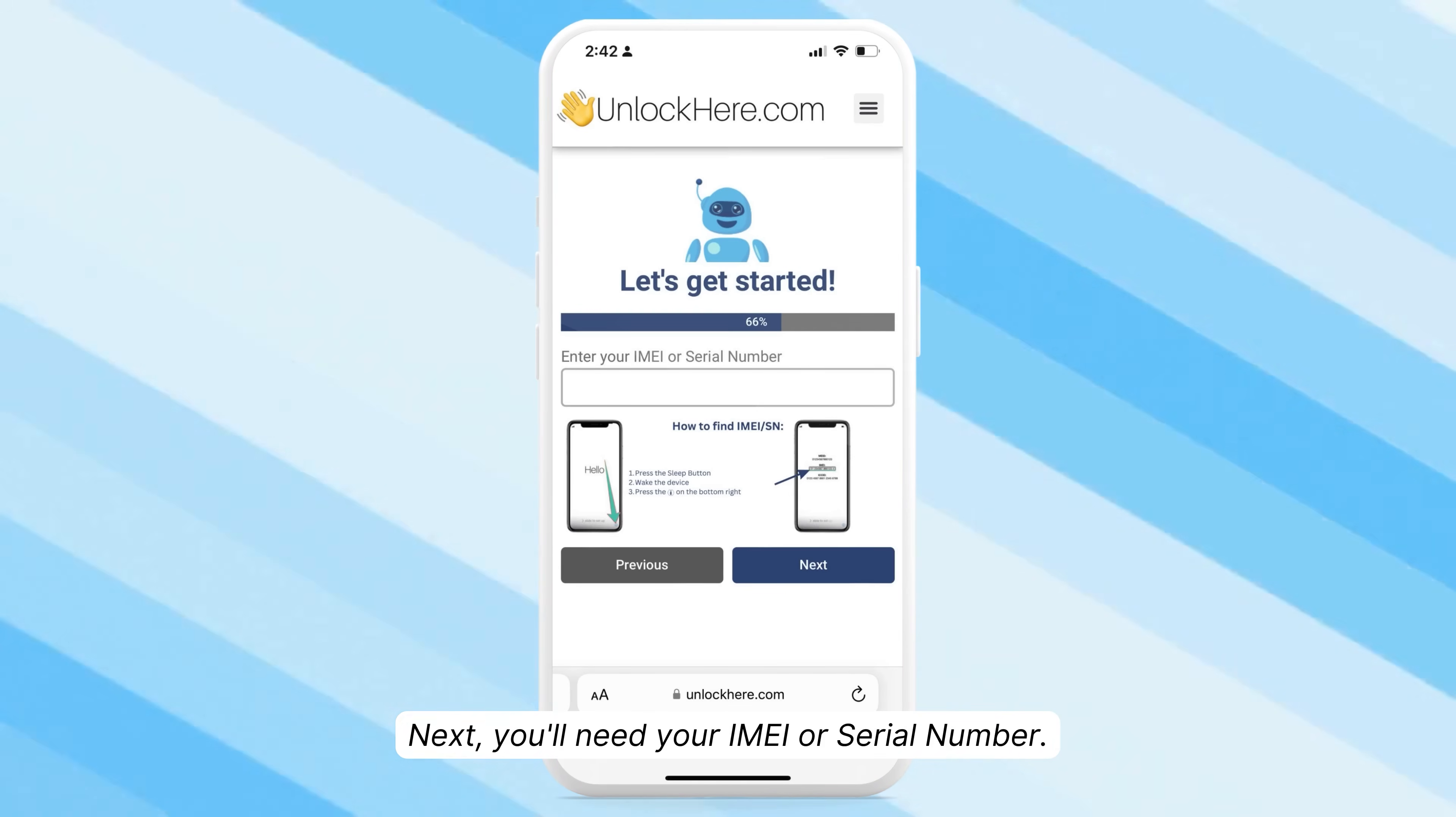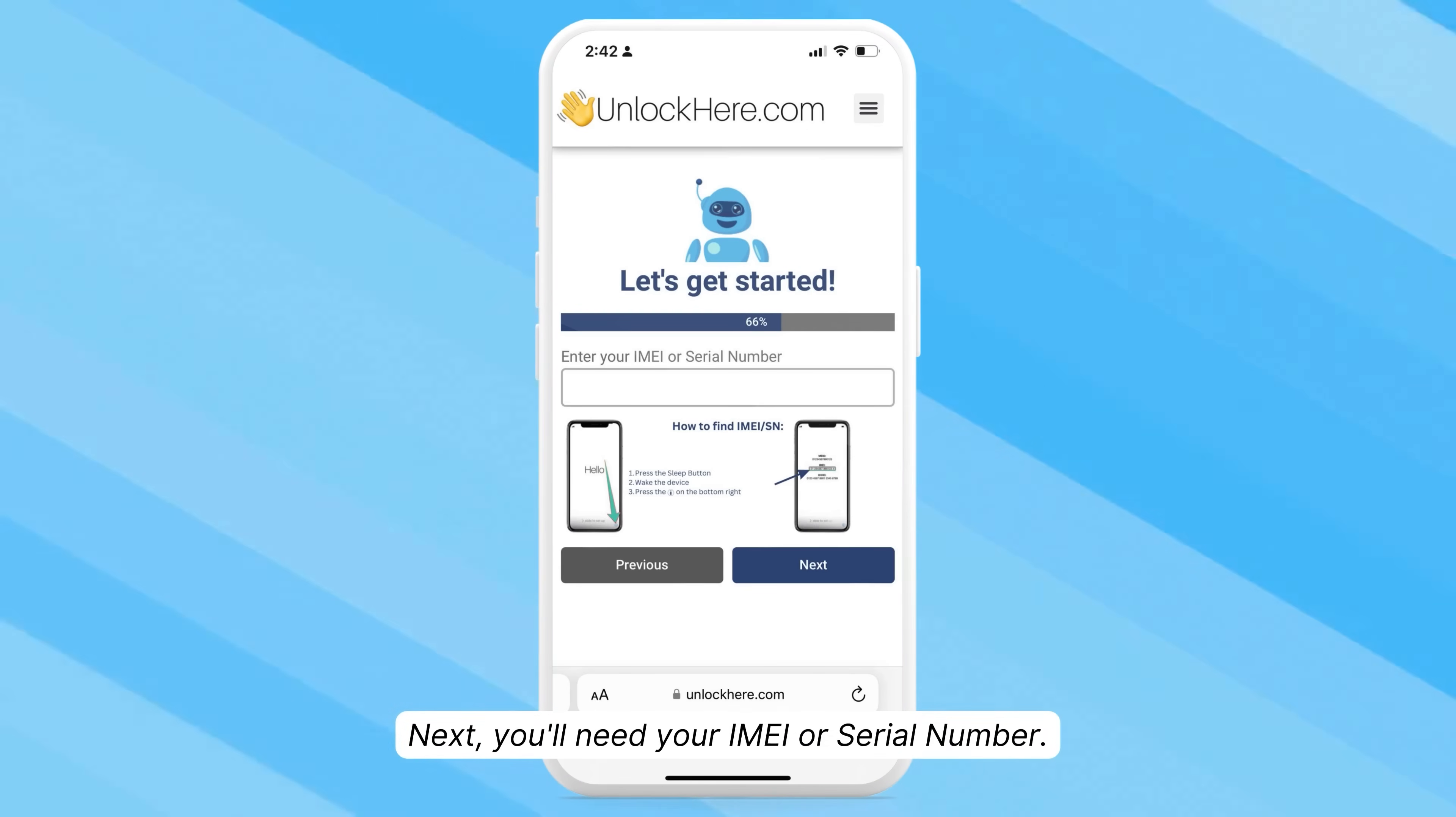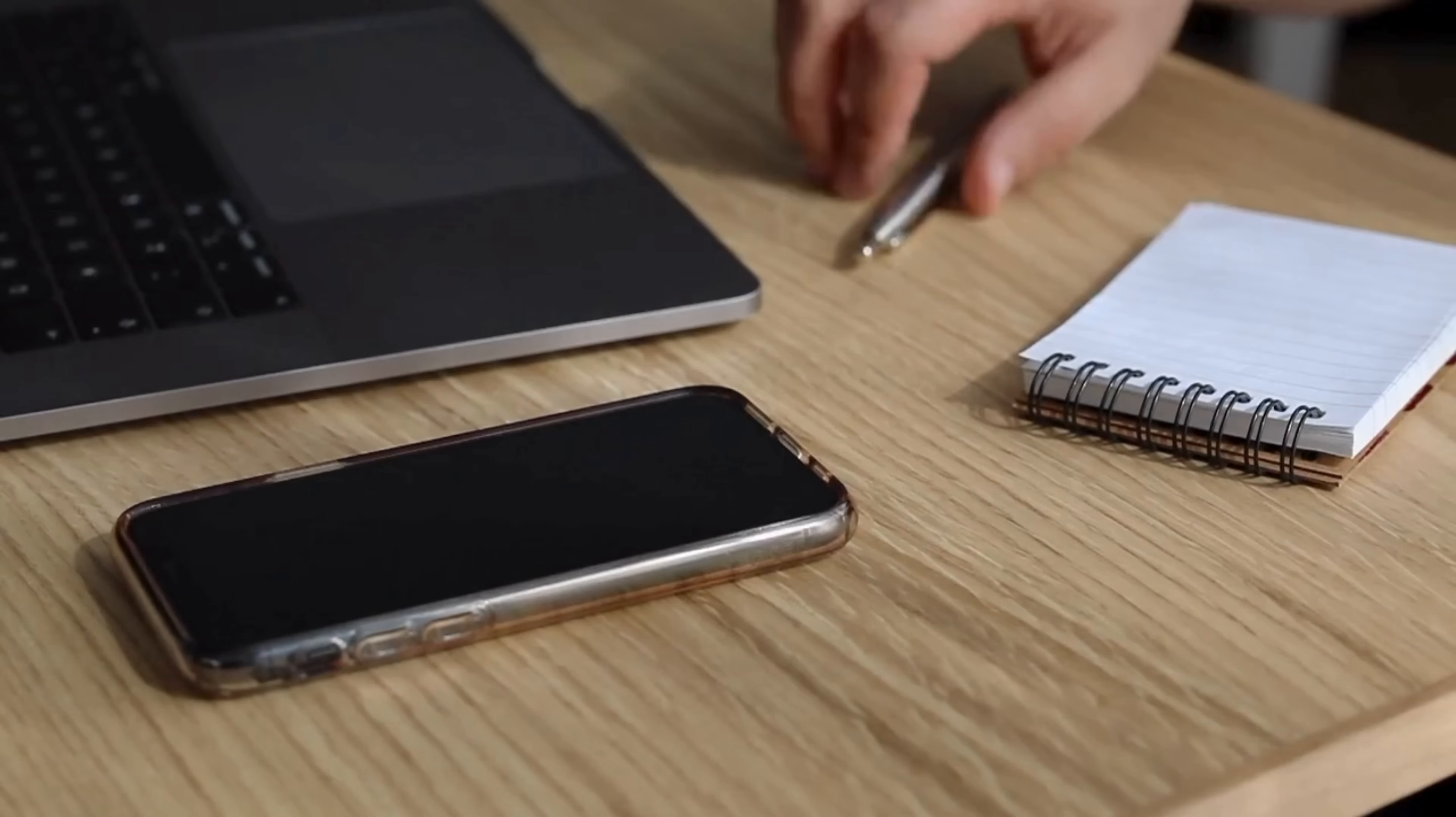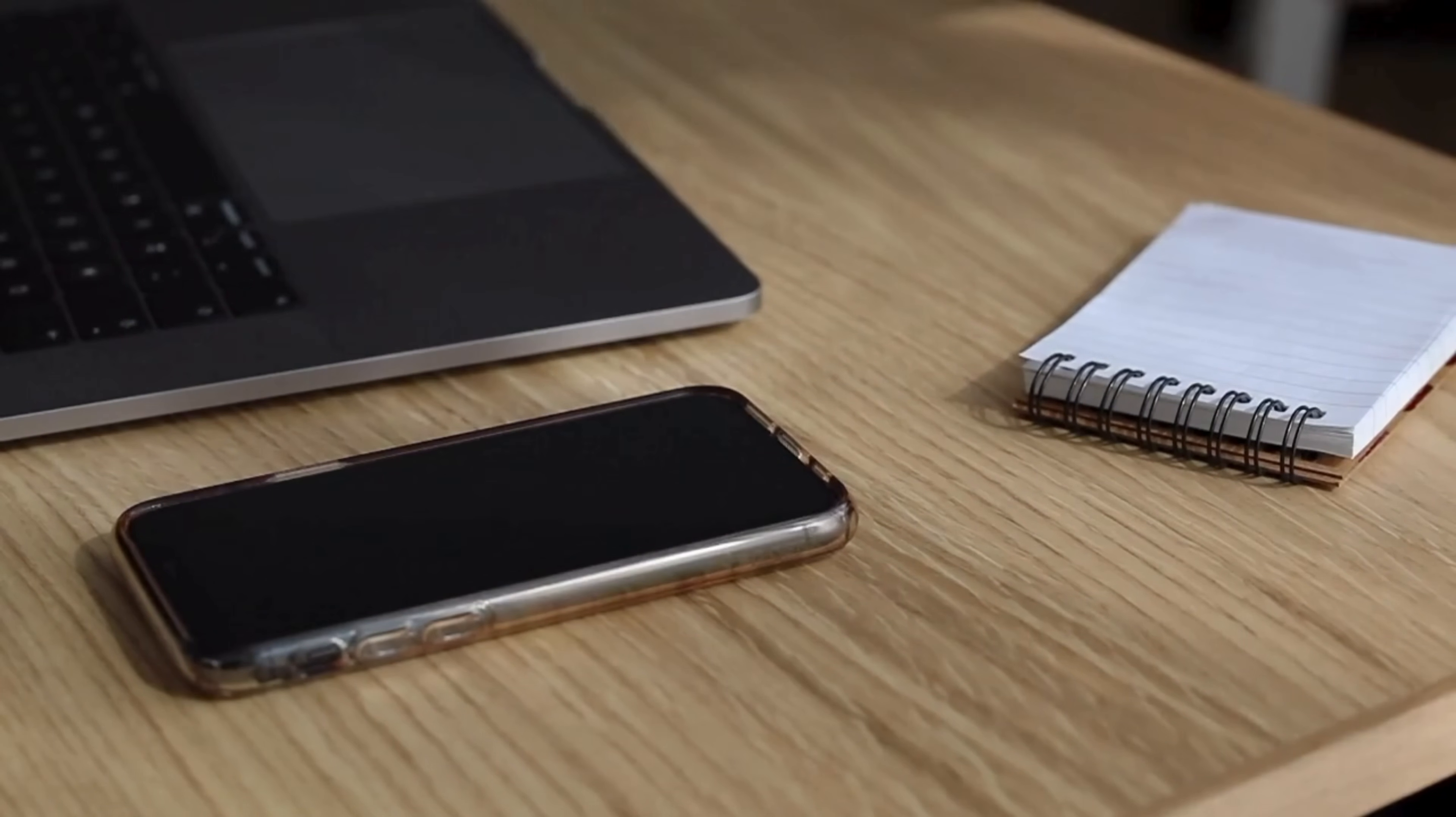Next, you'll need your IMEI or serial number. If you're unsure about this, here's a quick guide.